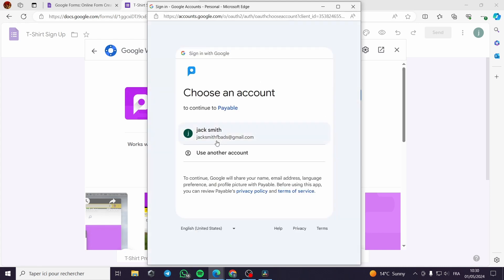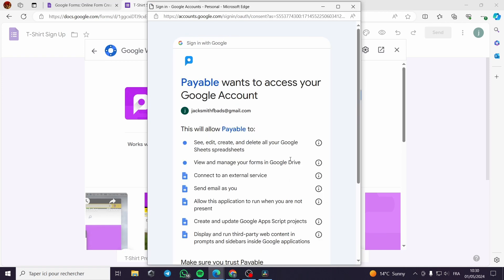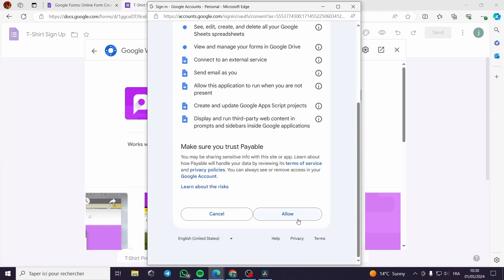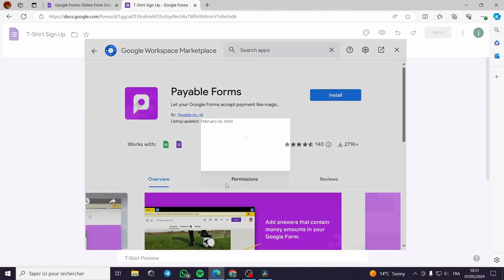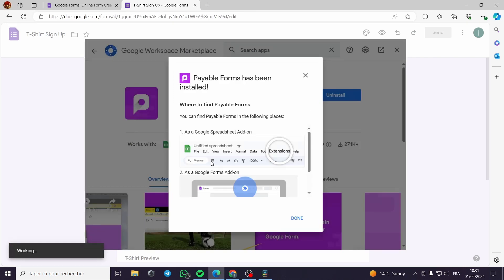It will take a moment. This is my account, my test account. I will press on continue. Now I will go to allow. This is very simple.